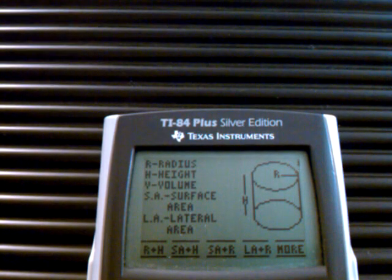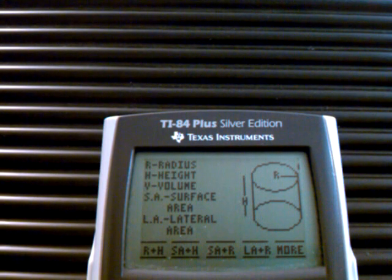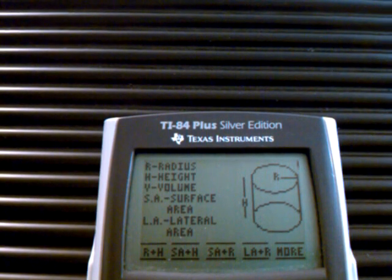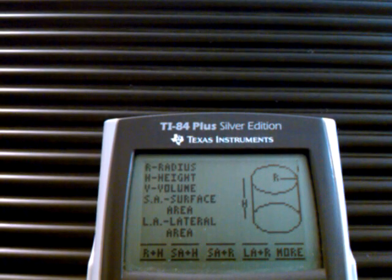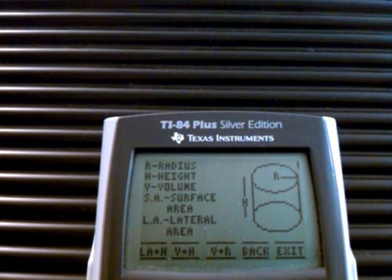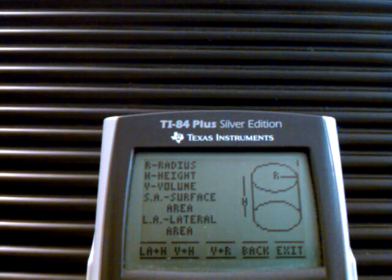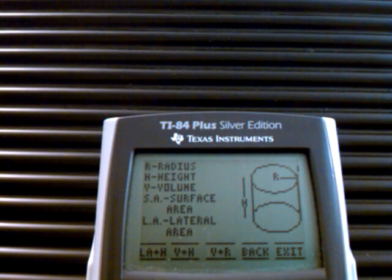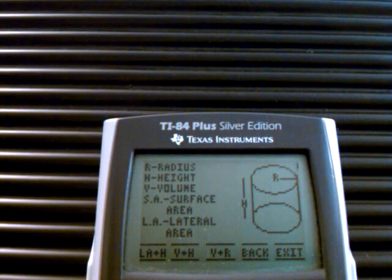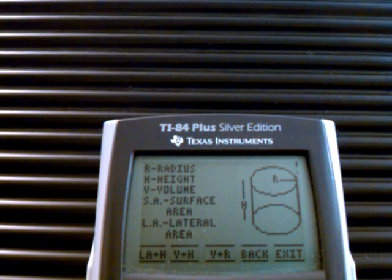Do you have the radius and the height, do you have the surface area and the height, do you have the surface area and the radius, the lateral area and the radius? If you have more options, it will draw it again. It will ask you: do you have the lateral area and height, the volume and the height, the volume and the radius.